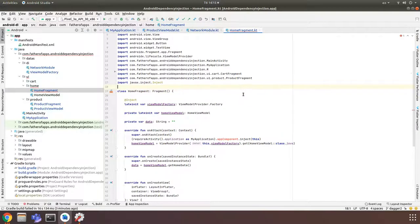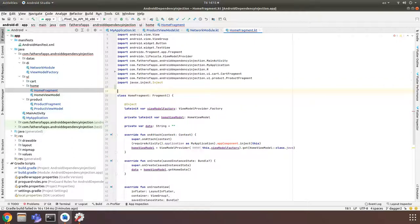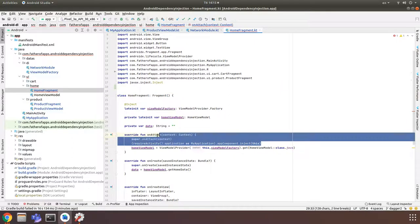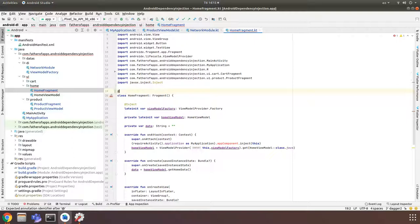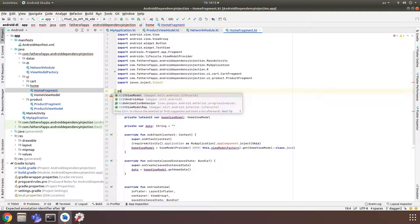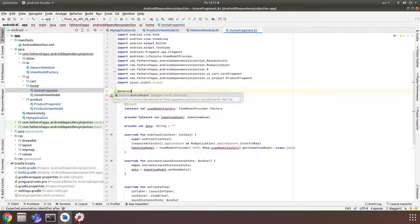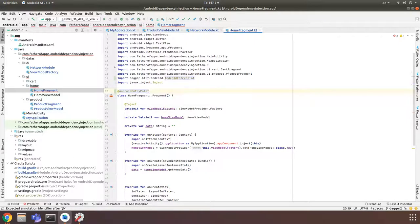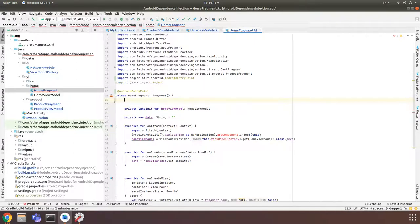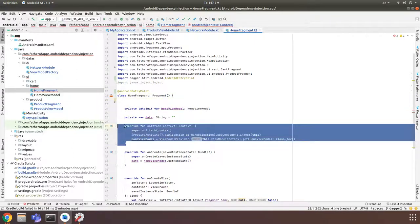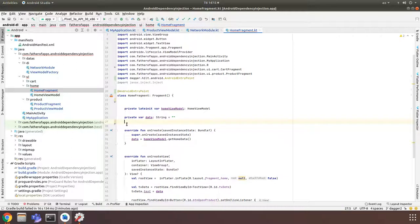Open HomeFragment. Maybe you will see some winding errors, but we will fix it now. For HomeFragment, when we work with Dagger, we need to create a function inject and call it in our onAttach. But with Hilt, we don't need to do it. We just need to add @AndroidEntryPoint. And we also don't need a ViewModel factory. We just remove it and remove onAttach.